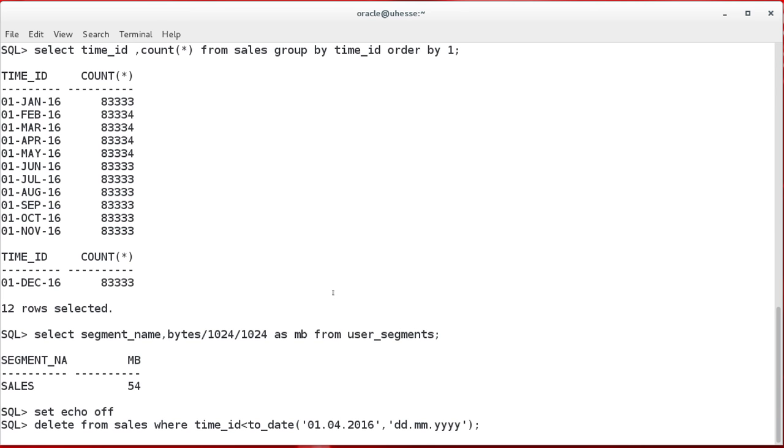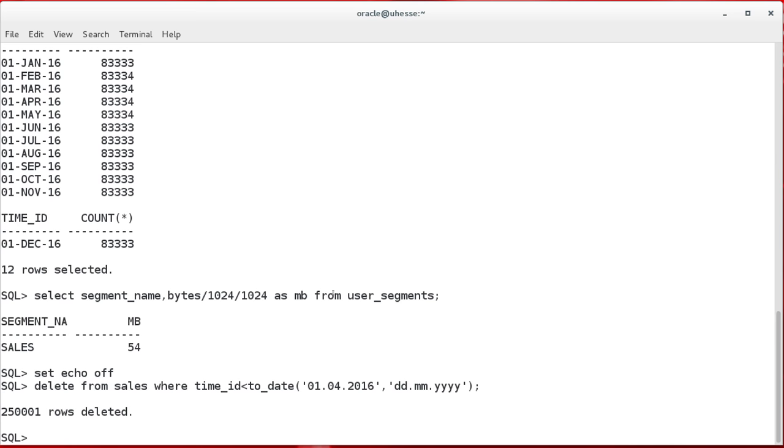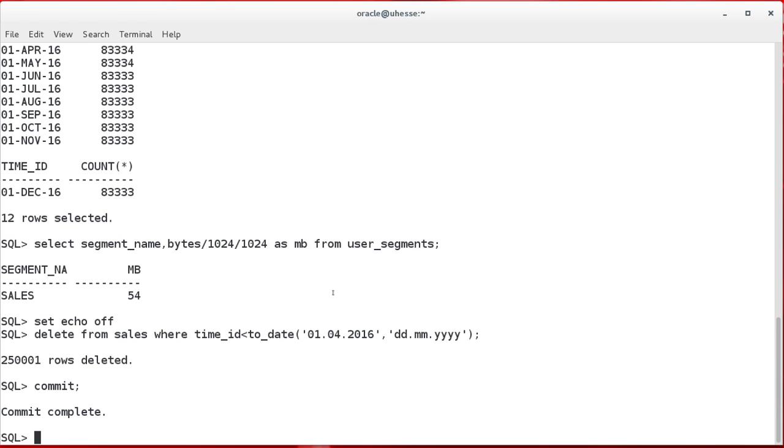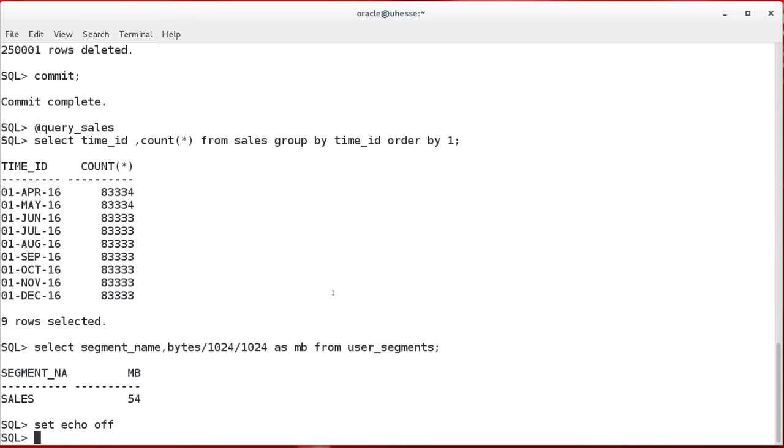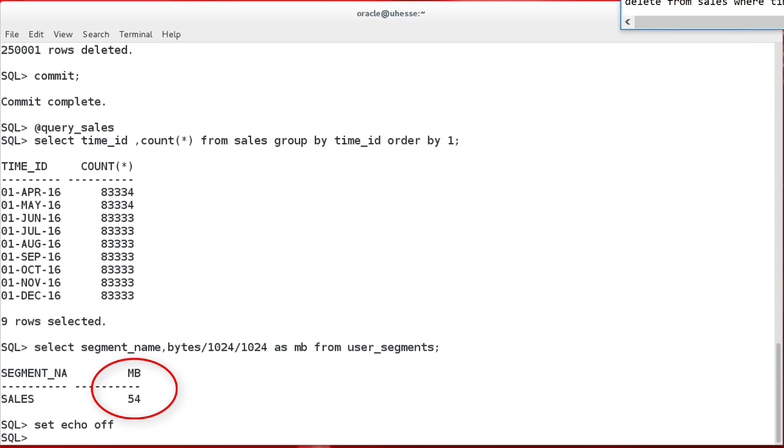Now I delete one quarter of rows. And let's have a look at the table content and size now. And as you see, three months have been gone, but the table consumes the same amount of space as before. Still 54 megabytes.